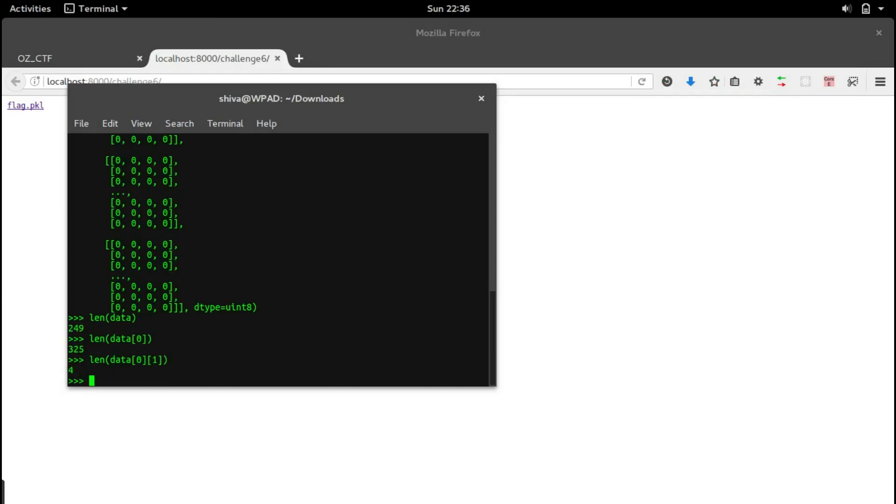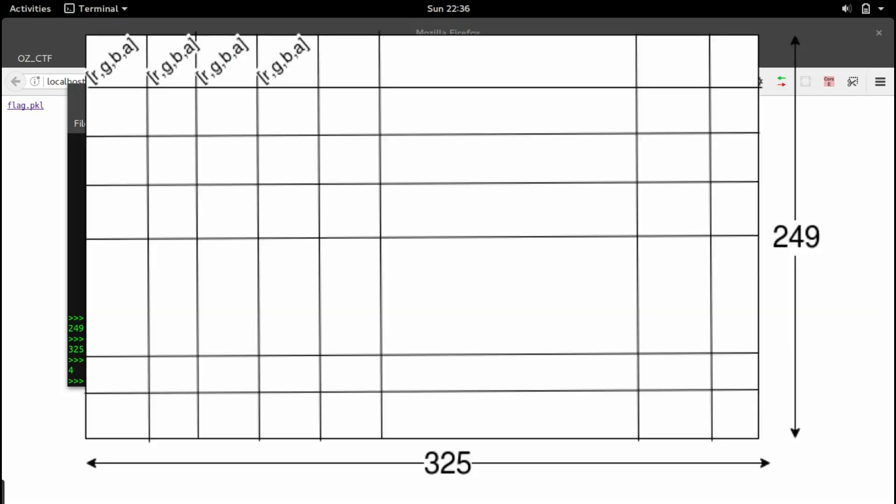It seems to have 249 rows and 325 columns, and for each cell it seems to have four individual elements. When we have something like this as a table which has four elements per cell, it's mostly common to say that it's an image. An image has values RGB and alpha.